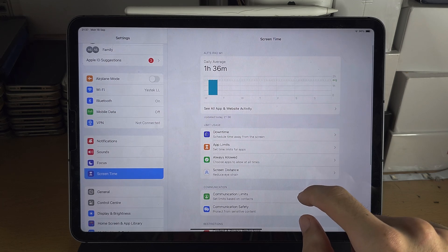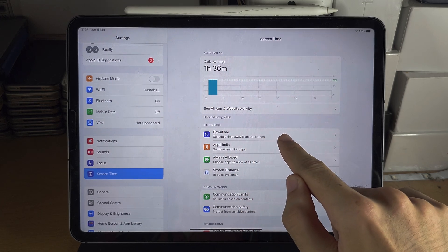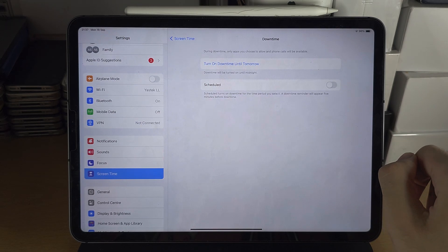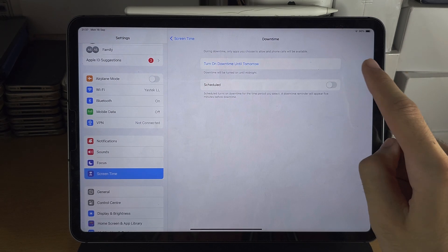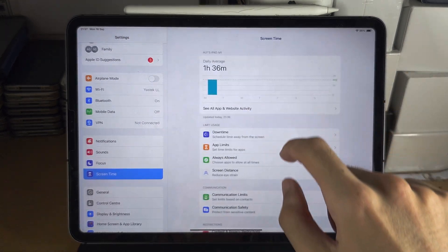So first of all, you can see the Downtime. You need to tap into the Downtime and make sure this is off.